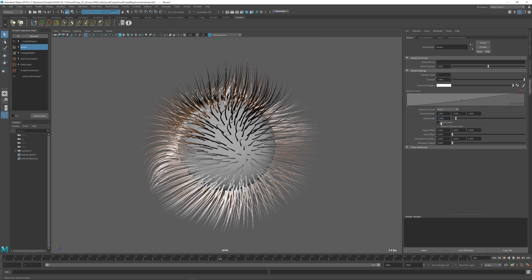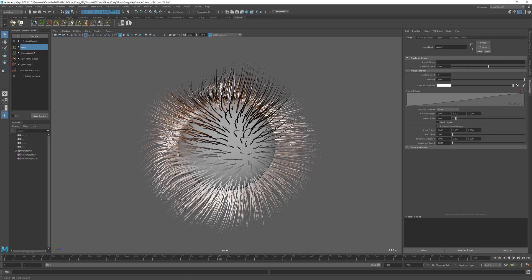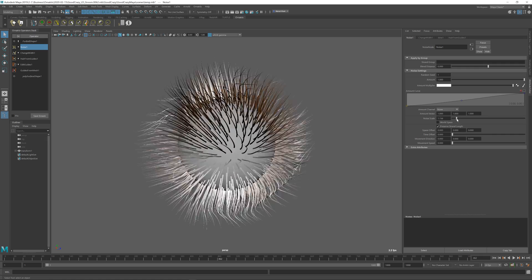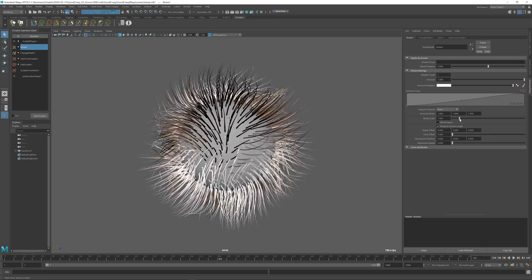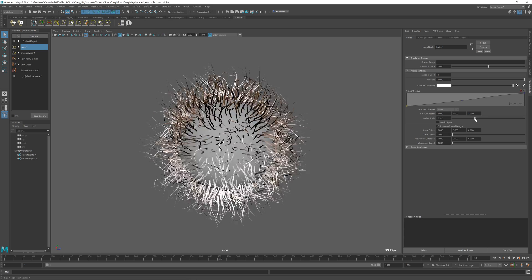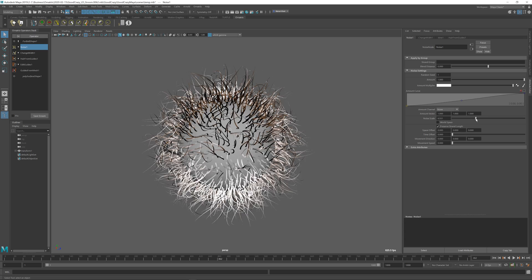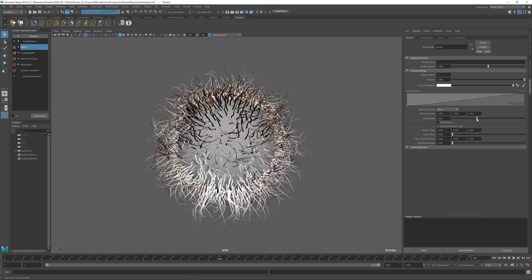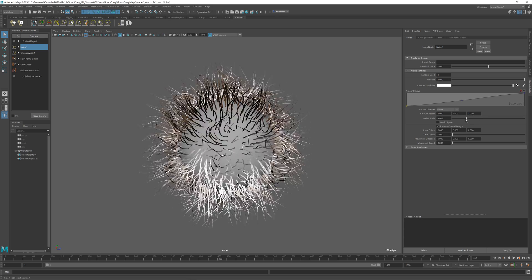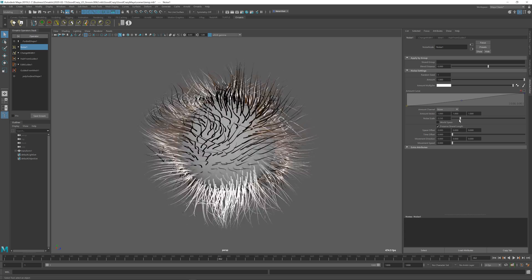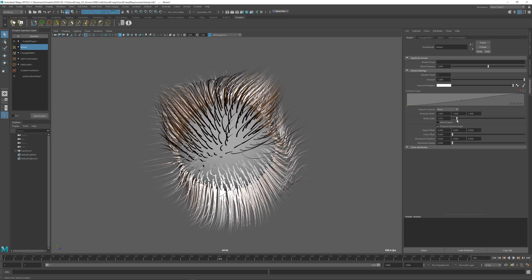You can also control the scale of the noise. This is pretty standard in most noise operators. If you increase the scale, you get more high frequency manipulations of the strands and if you decrease it, you get a smoother, more kind of grouped together noise look.